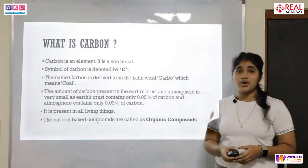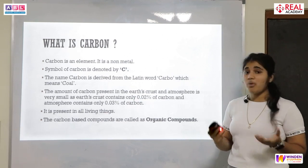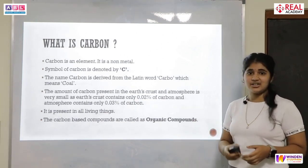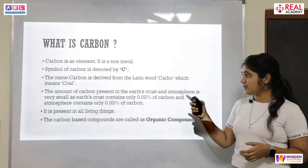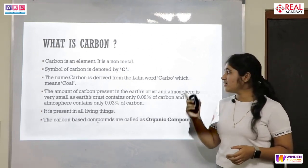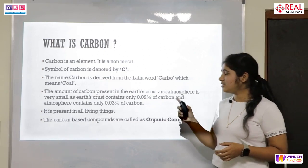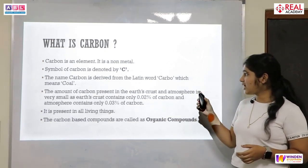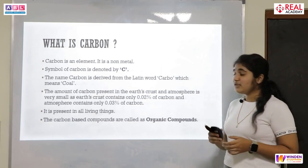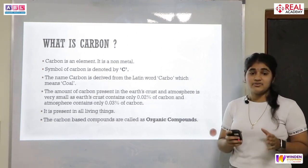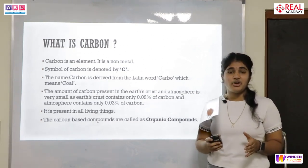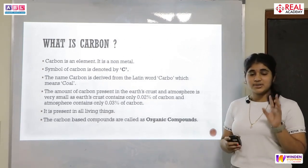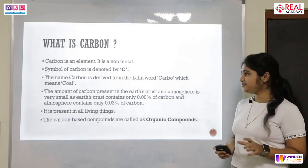So what exactly is carbon? Carbon is an element and it is a non-metal. The symbol of carbon is denoted by C, and the name carbon is derived from the Latin word 'carbo,' which means coal. We know that there are a total of 118 elements in the modern periodic table, but today we are going to study about a specific element — that is carbon.